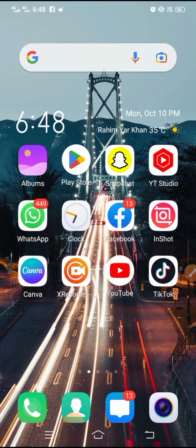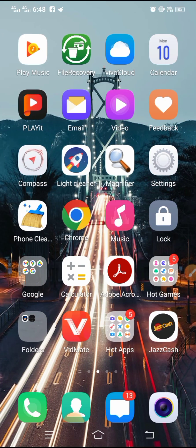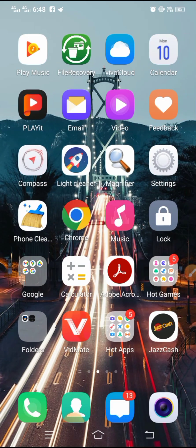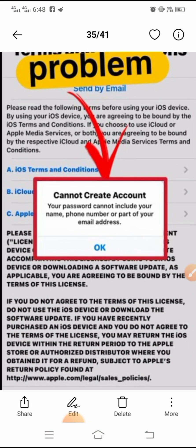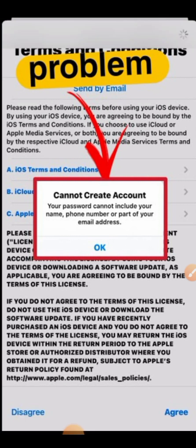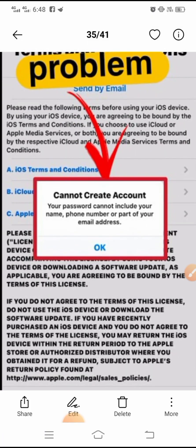So friends, when you are typing your password on the Apple ID on your iPhone, a problem occurs. You can see here: 'Cannot create account — your password cannot include your name, phone number, or a part of your email address.' So friends, when you type your password on the Apple ID on iPhone and many other mobiles, you will face this problem.